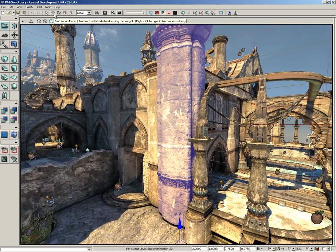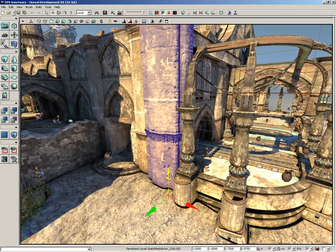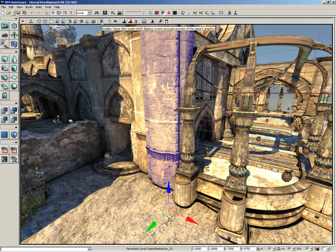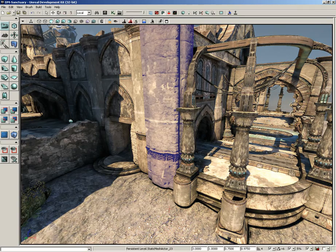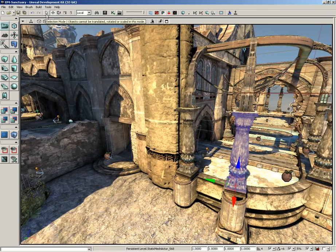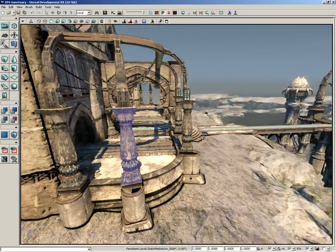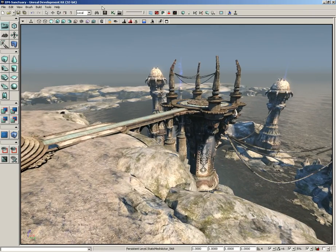I have the translation widget activated in the main toolbar — a little move tool I can use to move the static mesh around. If you are in game mode, that widget disappears. So if you're clicking on things and you don't see your widget, this is one place to check. Another place: you could also be in selection mode up in the main toolbar — it looks like a little white arrow cursor. Both of these options can potentially make your translation, rotation, or scale widget disappear.